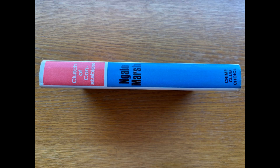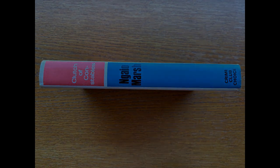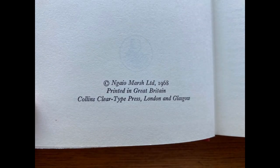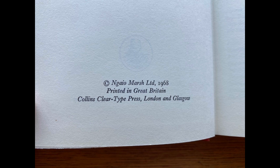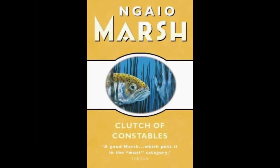Troy's role in the novel is central, and her observations as an artist allow for a unique narrative style. Her keen eye for detail and ability to read people through her artistic perspective give her an advantage in recognizing that something sinister is happening, even though she is not trained as a detective. Marsh uses Troy's internal monologue to explore how she views the other passengers, which becomes an effective tool for character development.